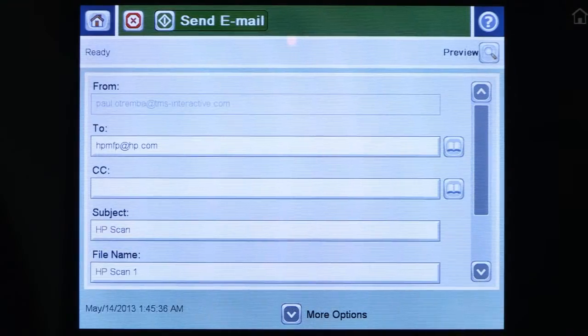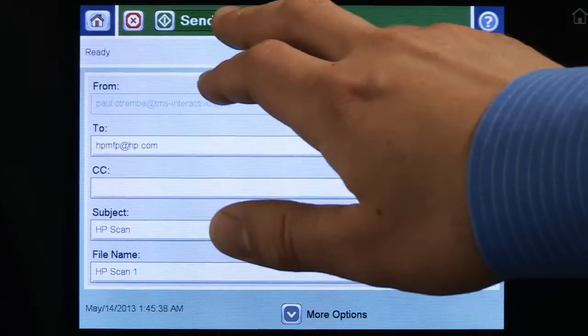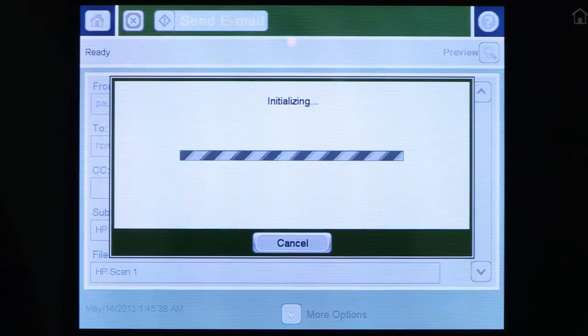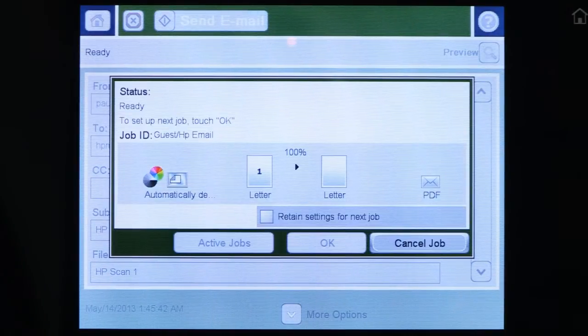Now you can initiate a complex workflow at the touch of a button. Users can find what they need right away without standing at the control panel searching for settings.